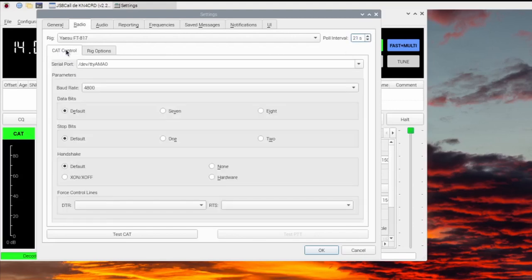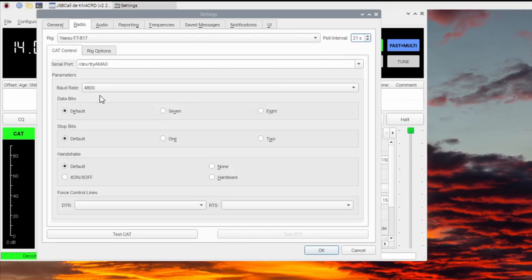Under Cat Control, Serial Port should be /dev/ttyAMA0, or the port for your UBITX.